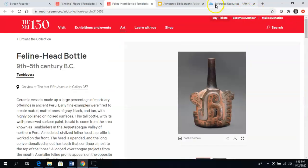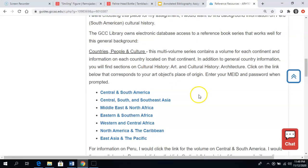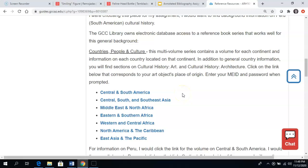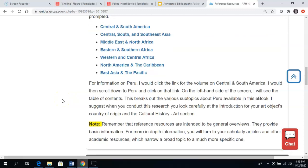Armed with that information, I want to find some general information on Peru. There is a database called Countries, People, and Culture. I am going to look at the volume on Central and South America because Peru is on that continent. I would click on this, enter my MEID and password when prompted, and look at the volume on Peru. Within that volume on Peru, there is a section on cultural history, art, and architecture. Remember that your reference resource is not necessarily going to be super in-depth — it's an overview.